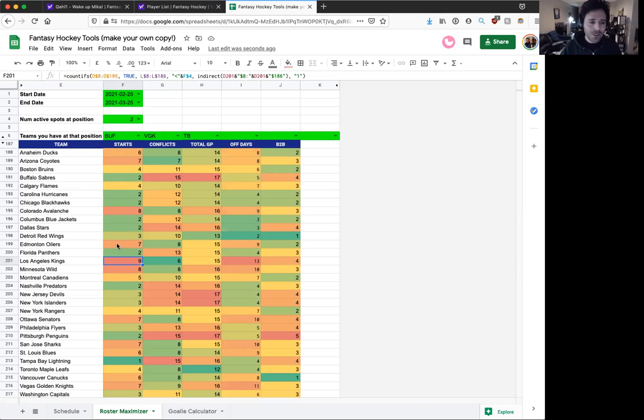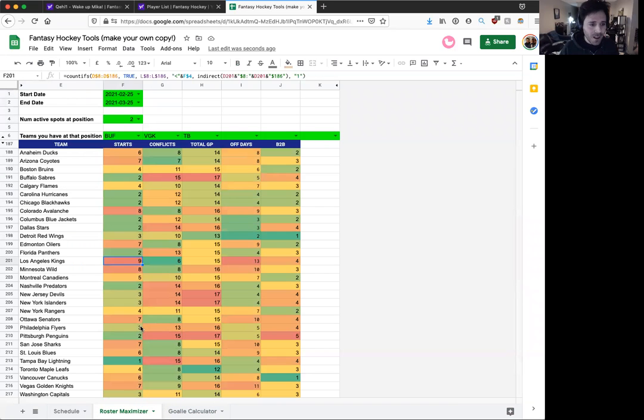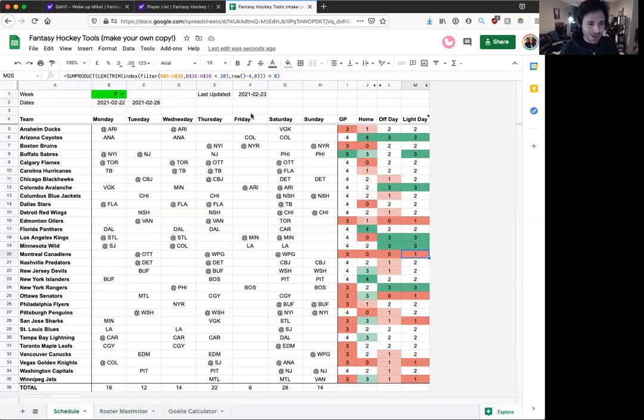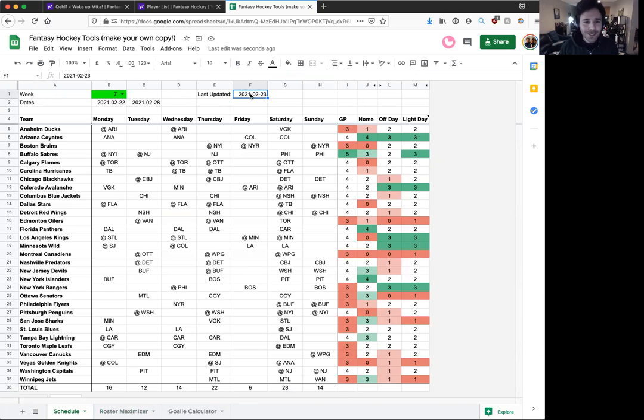So those are the first two tabs of my schedule tool. I also have a goalie calculator here, which maybe I'll make another video to explain. I wanted to focus on the schedule stuff. But yeah, go ahead, make your own copy. Anytime the NHL changes the schedule, I'm going in here and updating it. I just updated it today. And yeah, use it, be well, and good luck in your leagues.